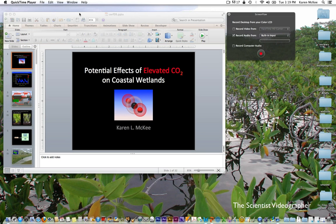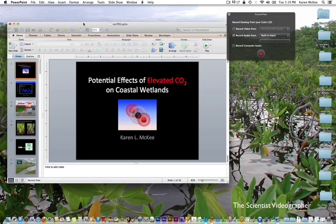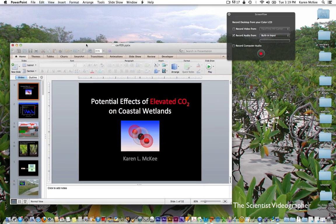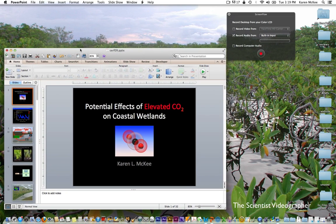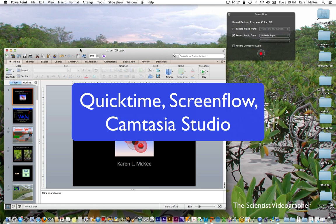First, you create your slideshow in PowerPoint or a similar application. I'm using an example of a PowerPoint presentation that I prepared previously for a conference, and I'm going to use that in this example. Then you need to get a screen capture software program such as QuickTime, ScreenFlow, or Camtasia Studio. For this demonstration, I'll be using ScreenFlow.